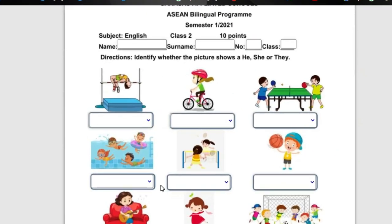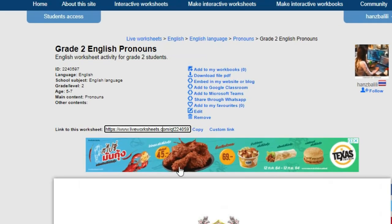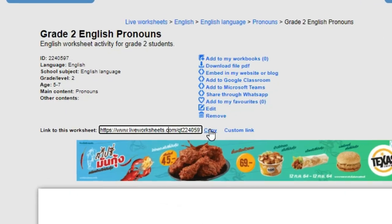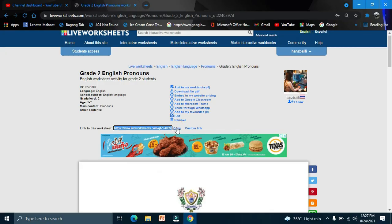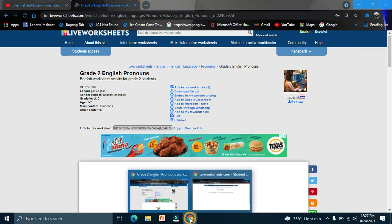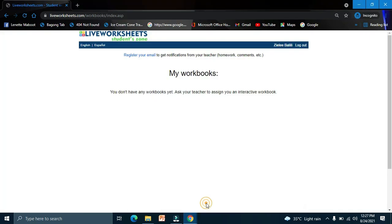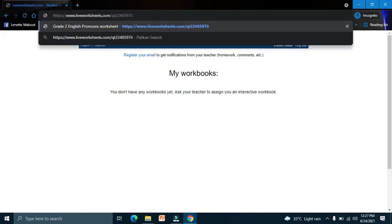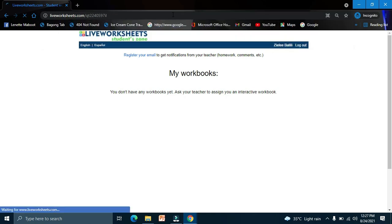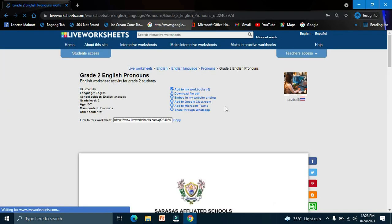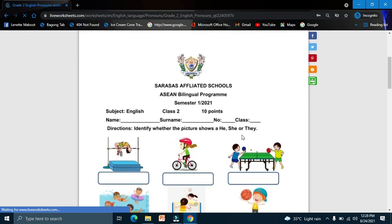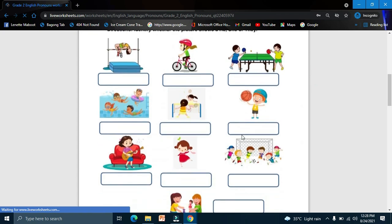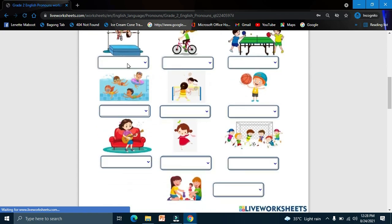This is the link of your worksheet. Copy the link and then you will send it to your students. The student will open that link and the student now is ready to answer.